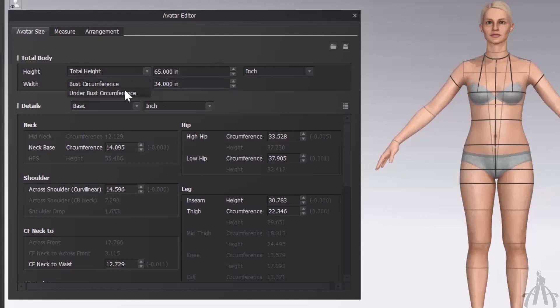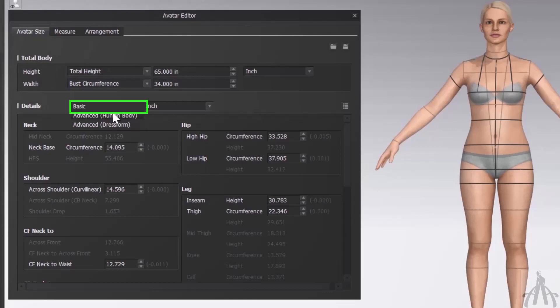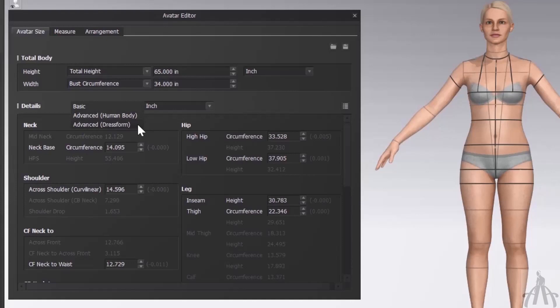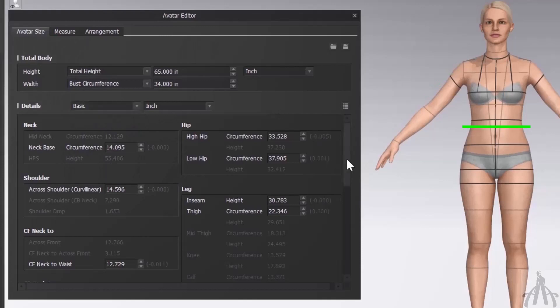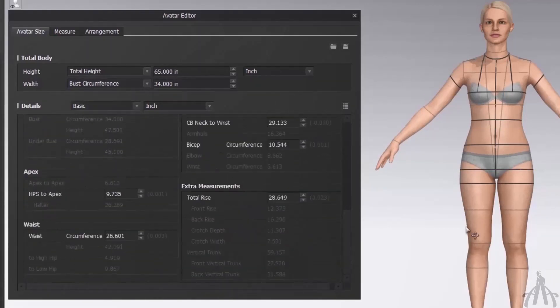Now that we have covered the basic measurement for our avatar body shape, let's move on to the detail section. Here we have three types of detail: basic, advanced human body, and advanced dress form. Basic is a simple way of changing some features of our avatar's body proportion. For example, we can change the neck length, shoulder width, arm length, waist position, hip shape, and leg length.